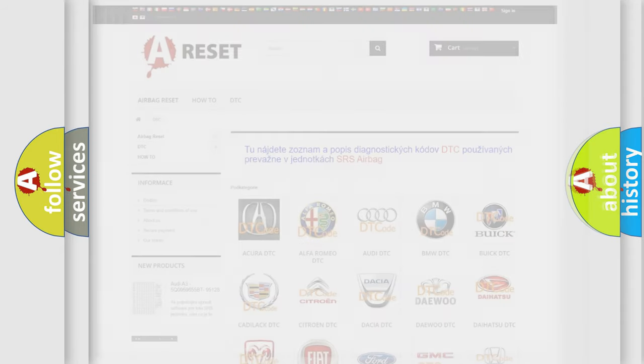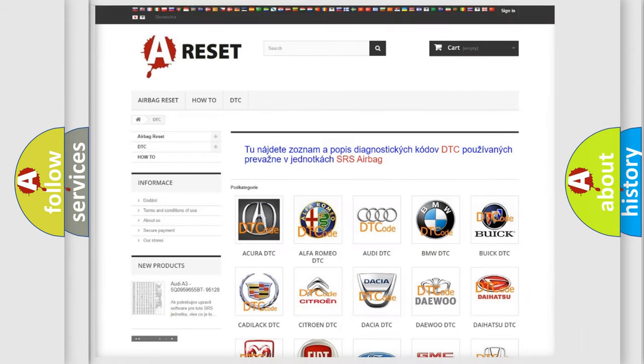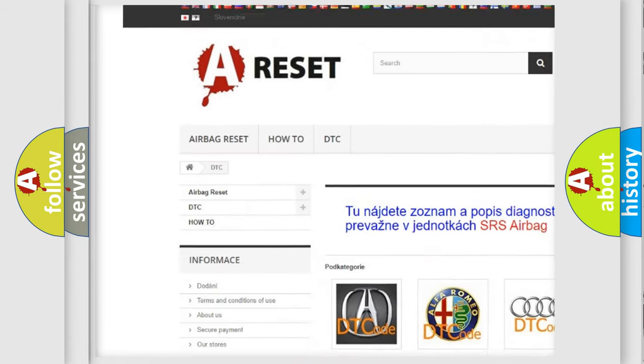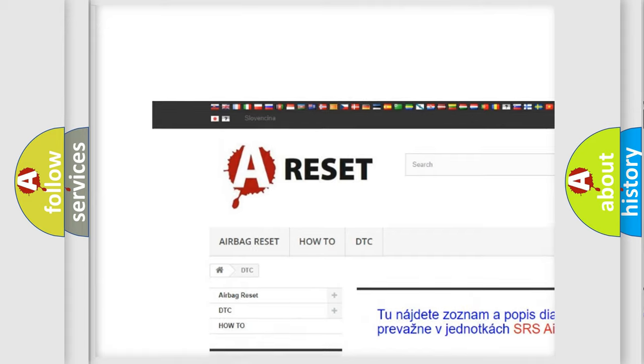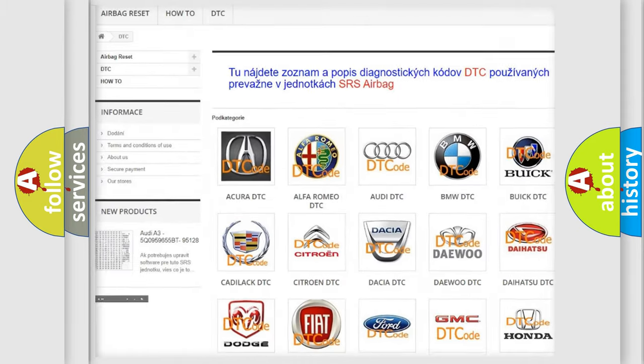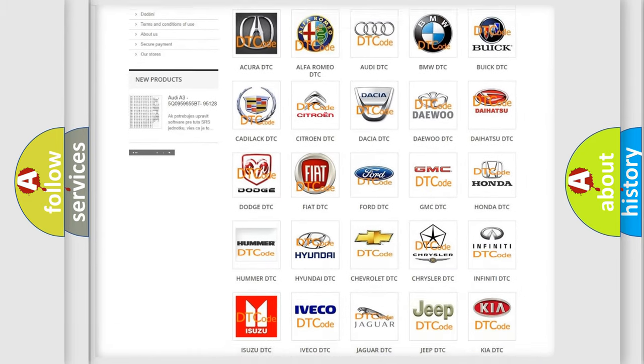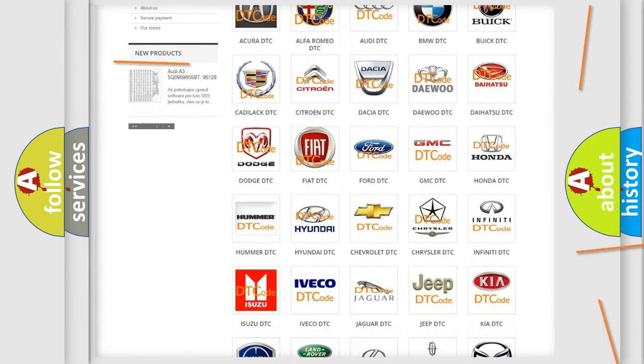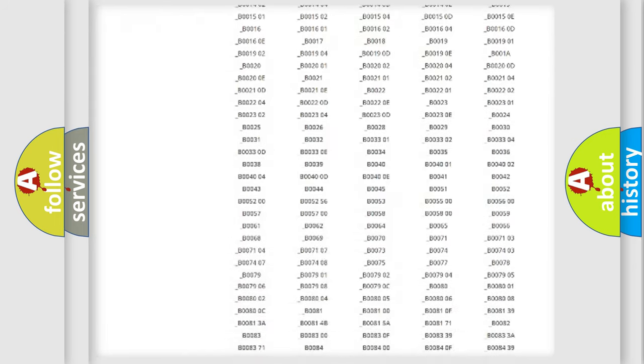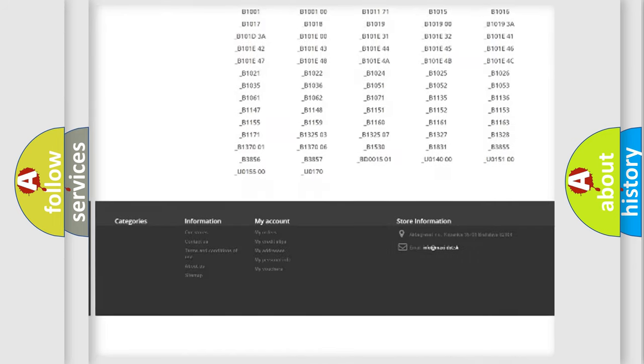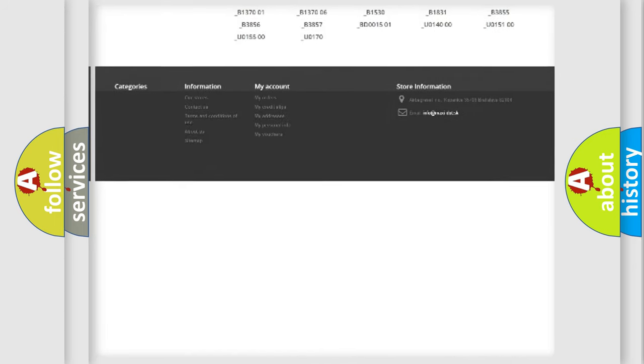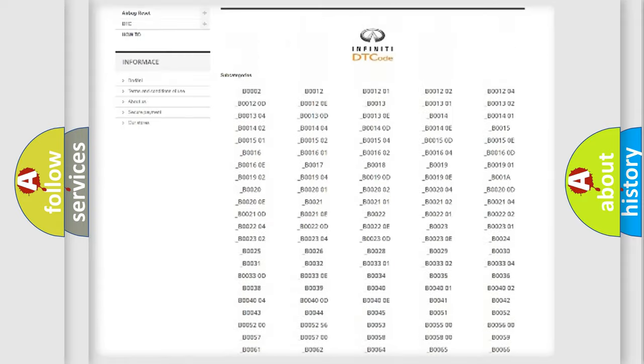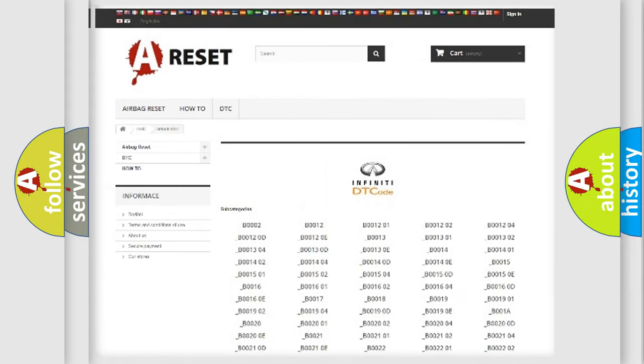Our website airbagreset.sk produces useful videos for you. You do not have to go through the OBD2 protocol anymore to know how to troubleshoot any car breakdown. You will find all the diagnostic codes that can be diagnosed in a car, vehicles.